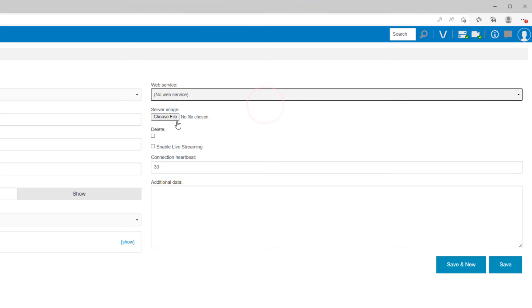Using the file selector, you have the option to upload a picture of the server to make locating the system easier for those administering the system in the future. This could just be a picture of what the system looks like or a picture of where it is in your server rack.